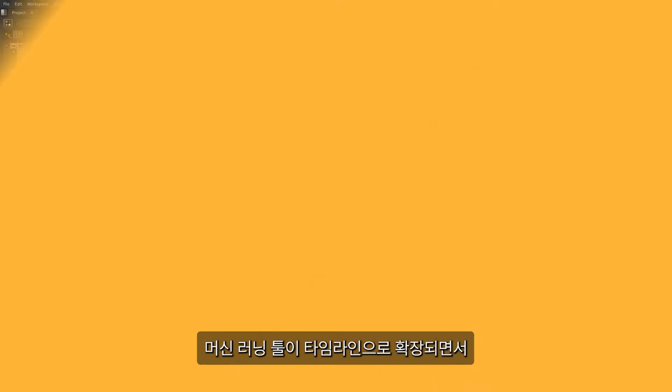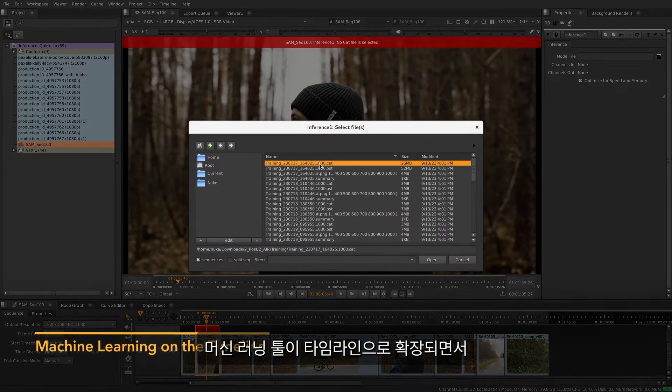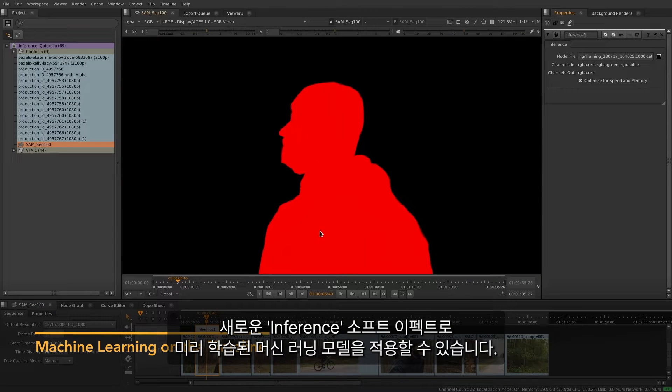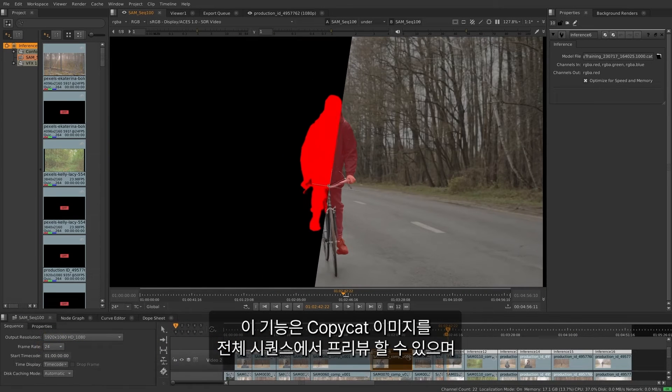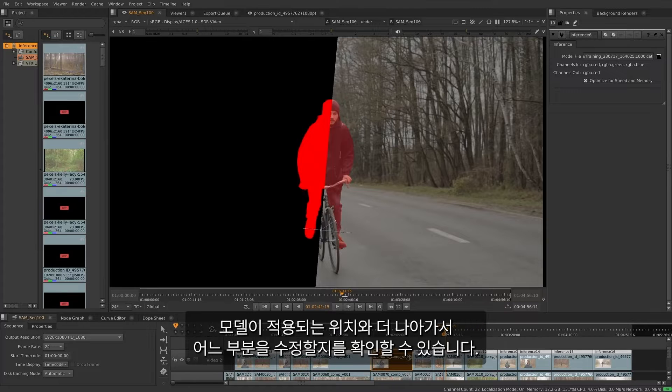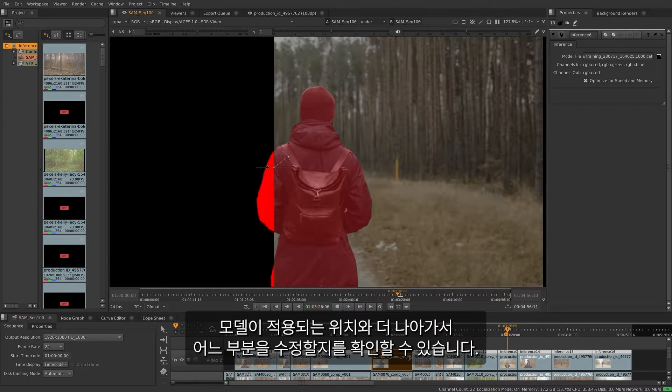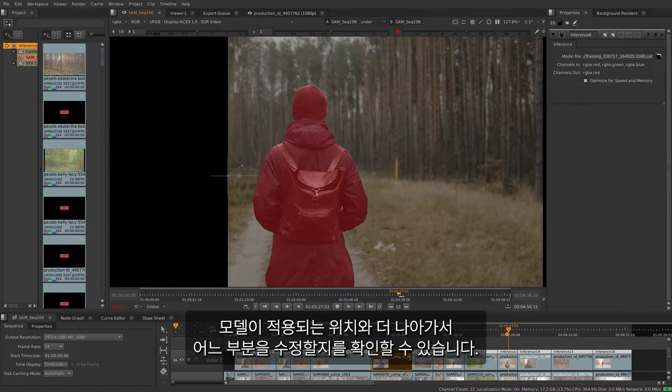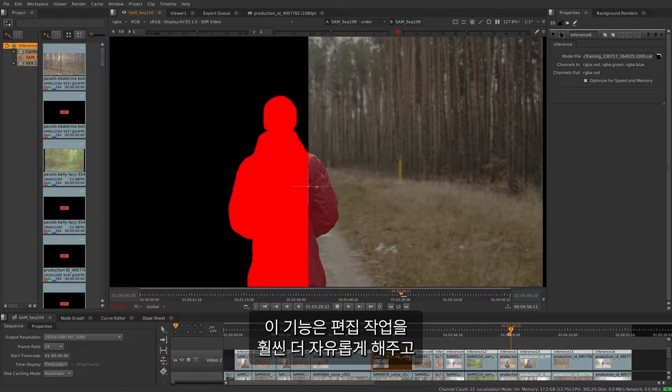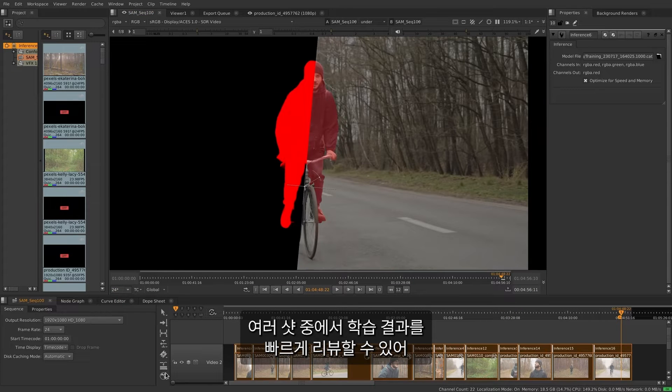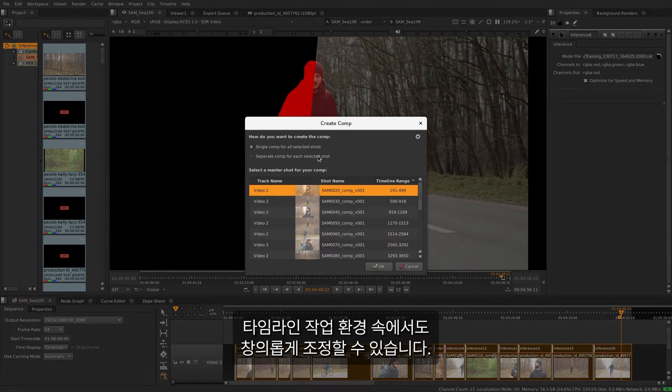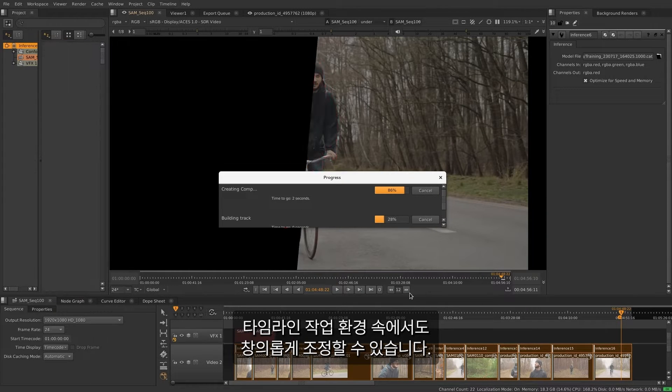We've expanded our machine learning tools into the timeline. You can now apply pre-trained machine learning models via the new inference soft effect. This means you can preview your copycat image processing across an entire sequence and see where your model works and where you can jump in and refine the model further. This frees you to stay focused on the edit and quickly review the result of the training across multiple shots in context, giving you greater creative control in your timeline environment.